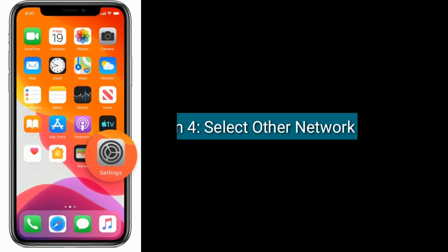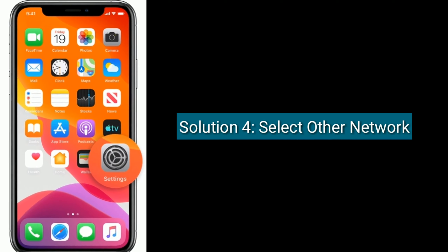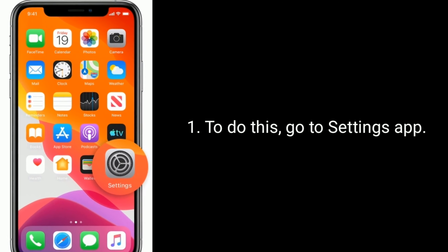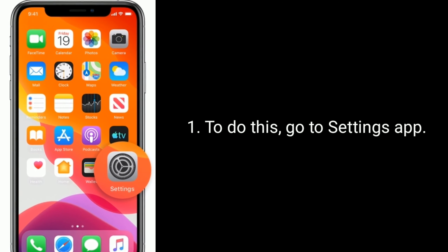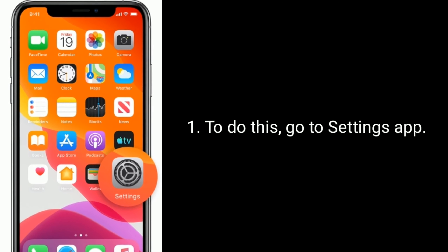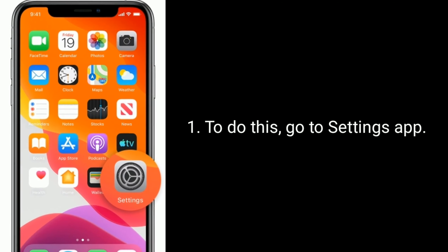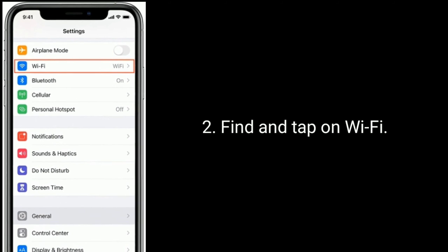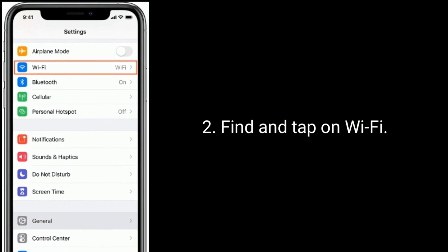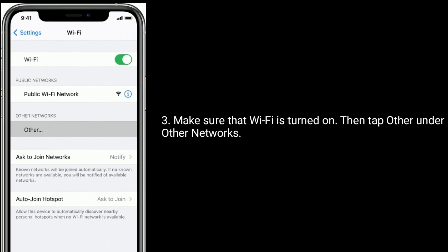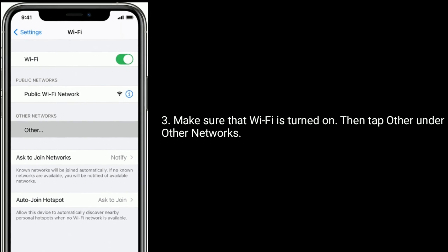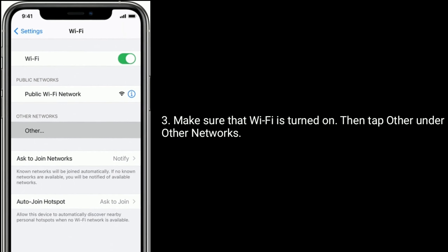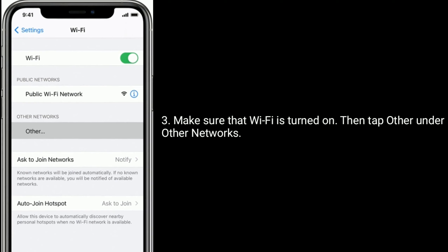Solution 4 is select other network. To do this, go to the Settings app and find and tap on Wi-Fi. Make sure that Wi-Fi is turned on, then tap Other under Other Networks.